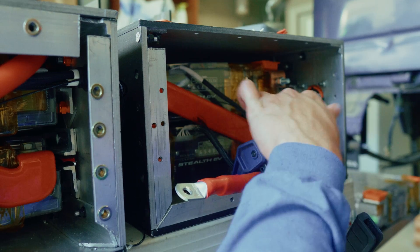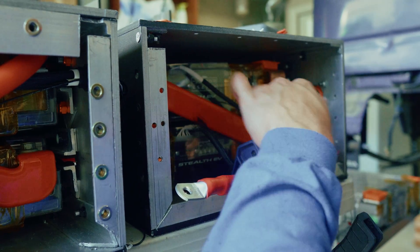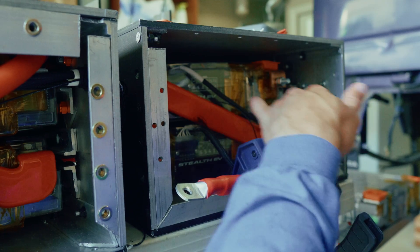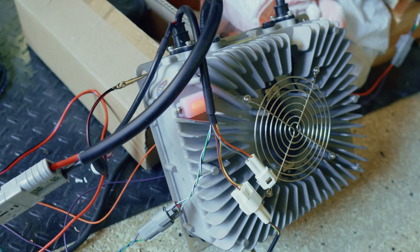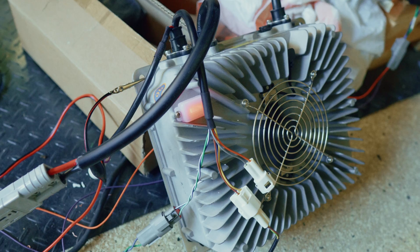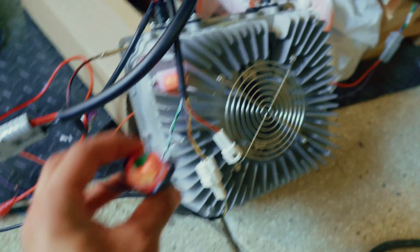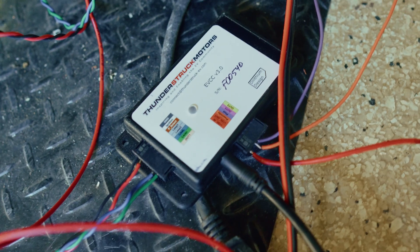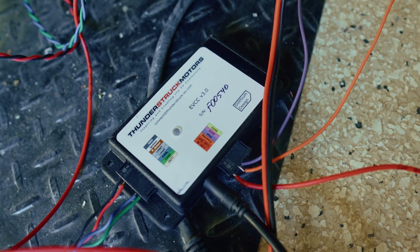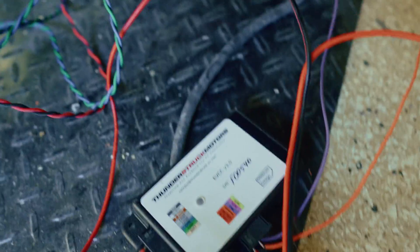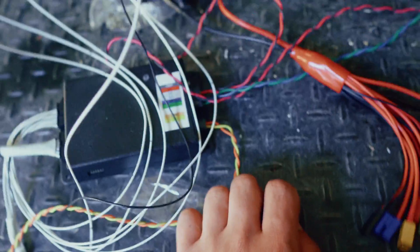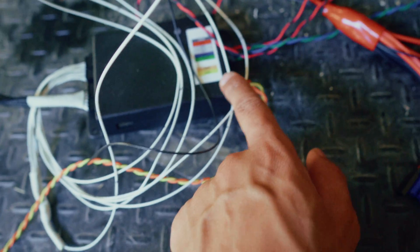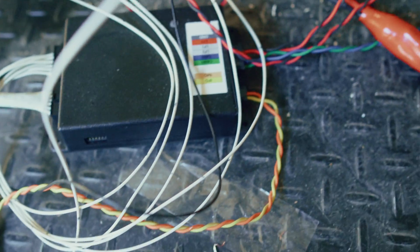You can't just use any charger to charge your batteries. You need one specifically designed to match the voltage range of your pack. For this configuration, I'm using a 3.3 kilowatt charger from Thunderstruck. It's configured to charge this 120 volt pack. Albeit really slowly, but safely. It can't work on its own though. It needs a controller. So I'm pairing it with the EV charger controller, also from Thunderstruck, that I'm able to program and it works in tandem with the BMS. If you want me to go into more detail about the charger and the EVCC wiring, let me know in the comments.